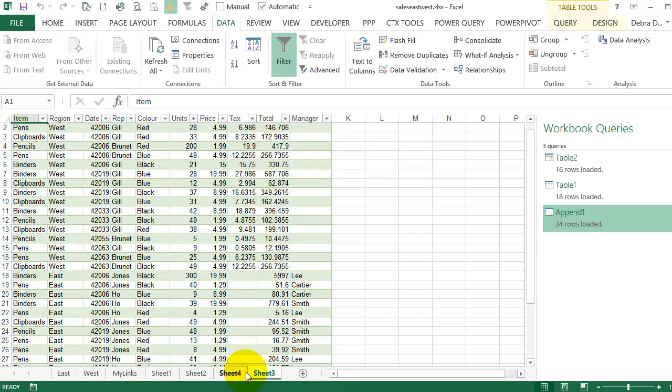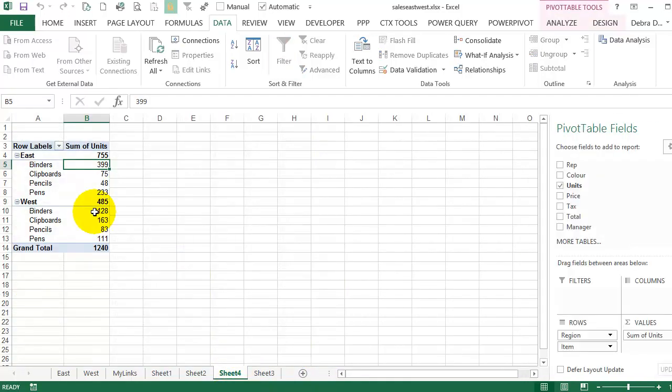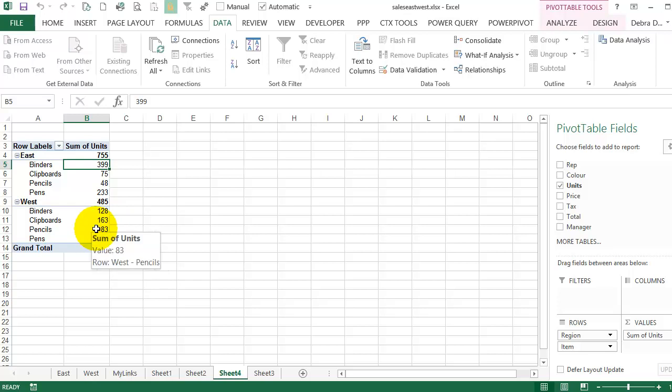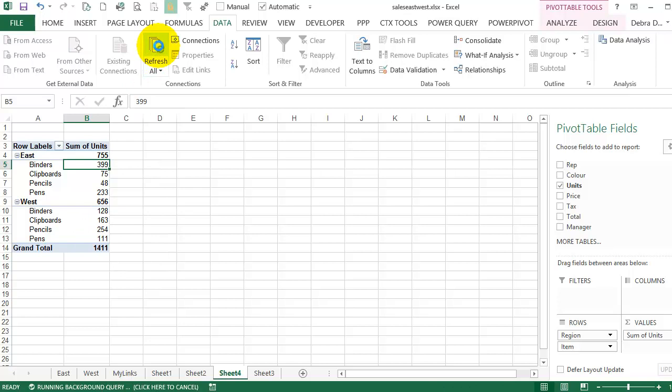And I'm going to go and look at the pivot table. And in here, I'm still seeing 83 pencils. So perhaps this refreshed before the other data, so it's not showing. If I refresh all again, now it's updated to show the correct amount.